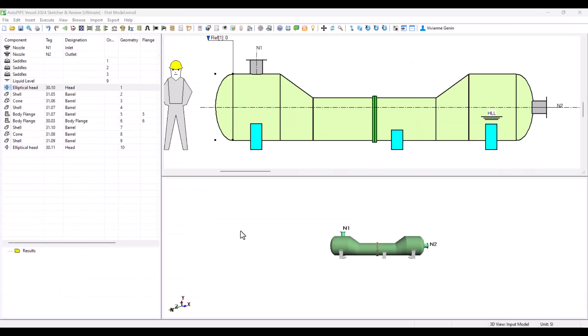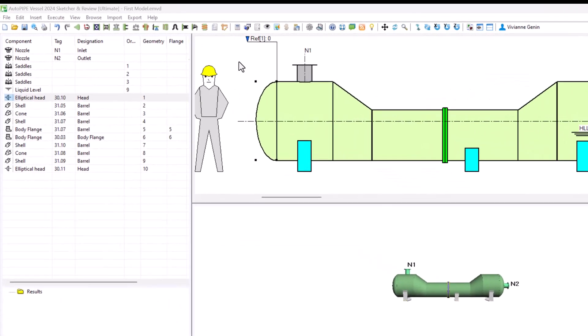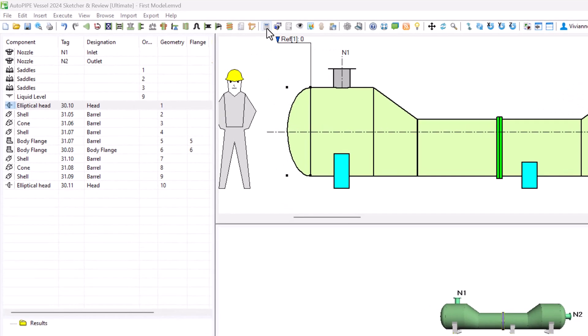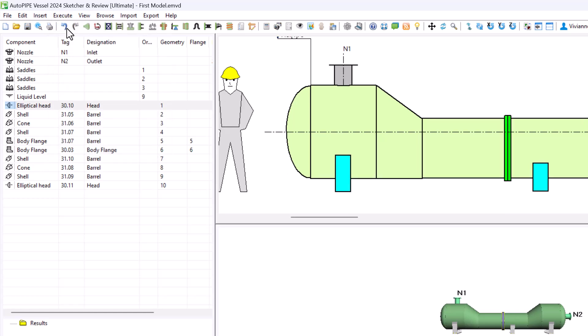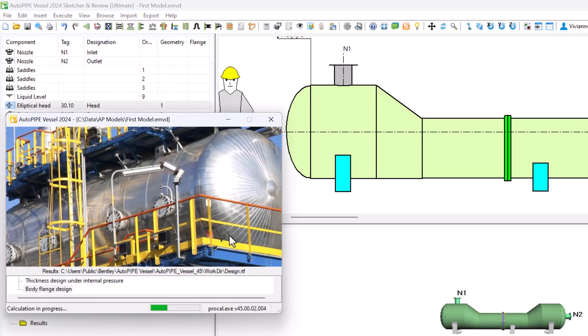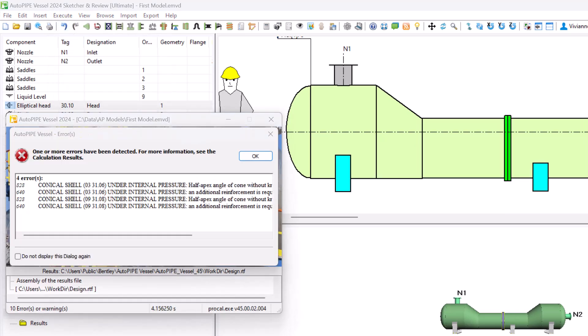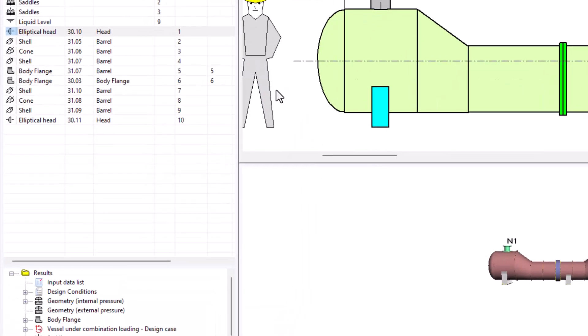Now to run calculation you can click once on the calculator from the toolbar or in the menu execute calculate strength. You can see that an error window pops up directly. You just say okay.